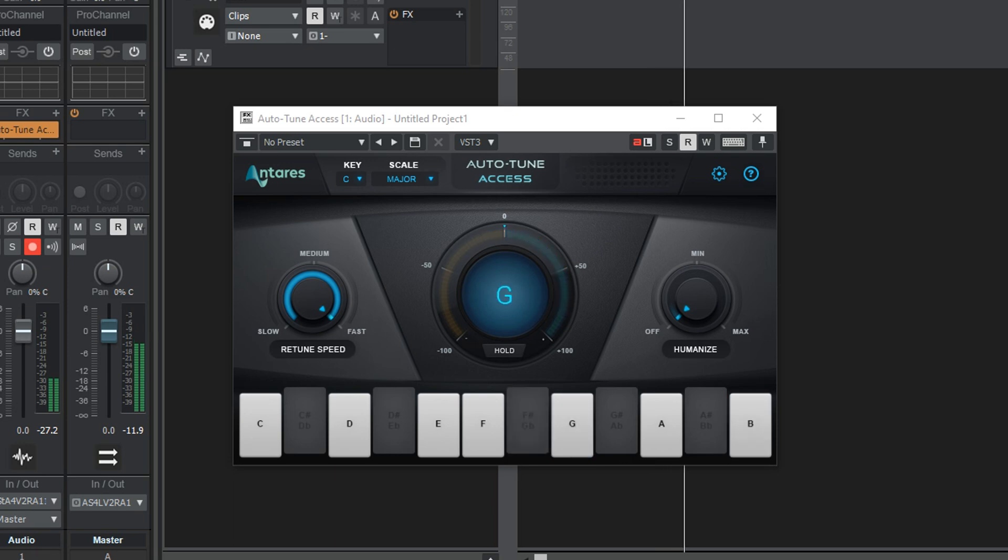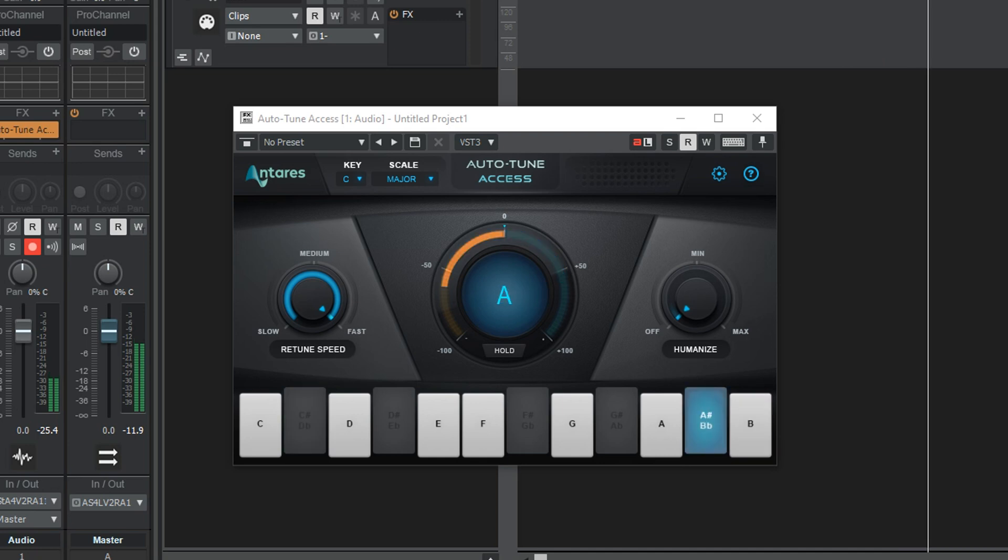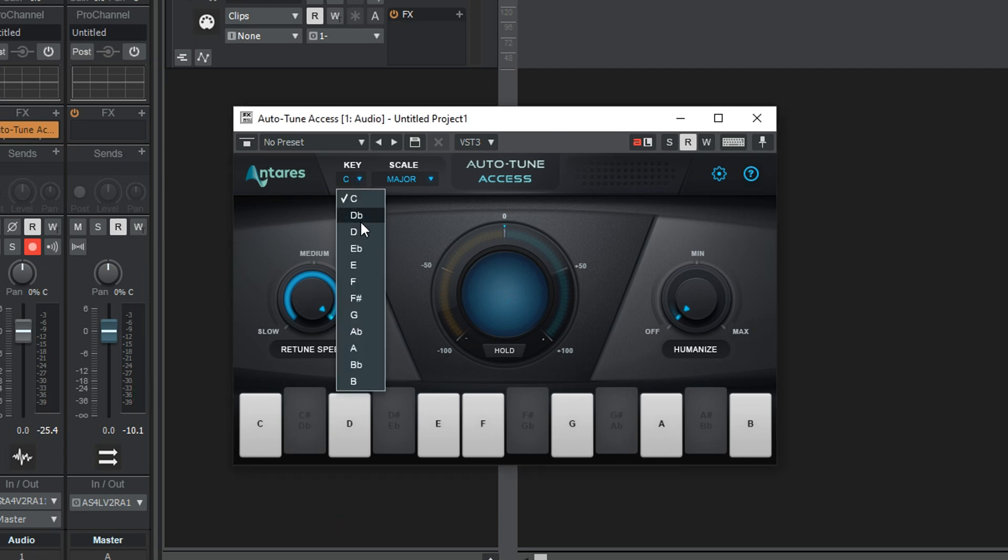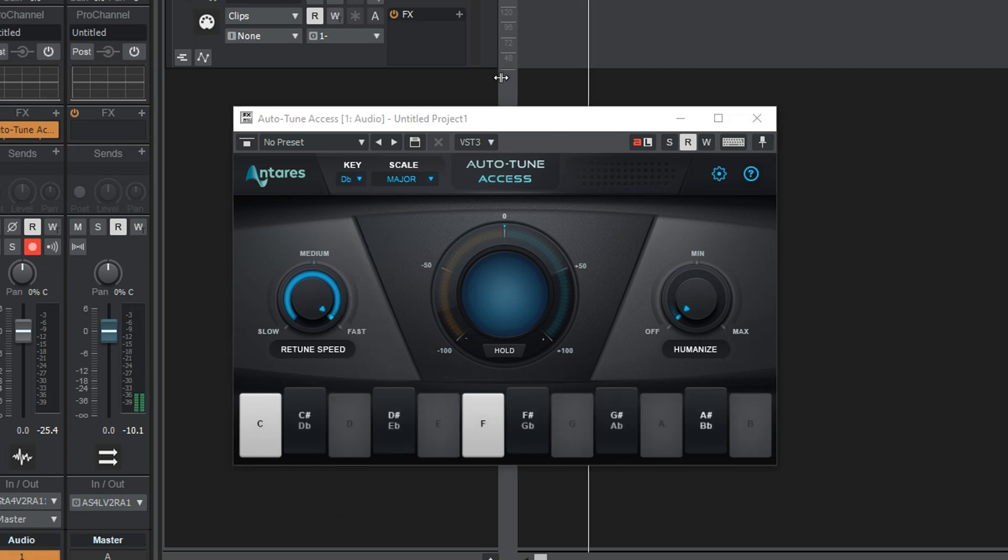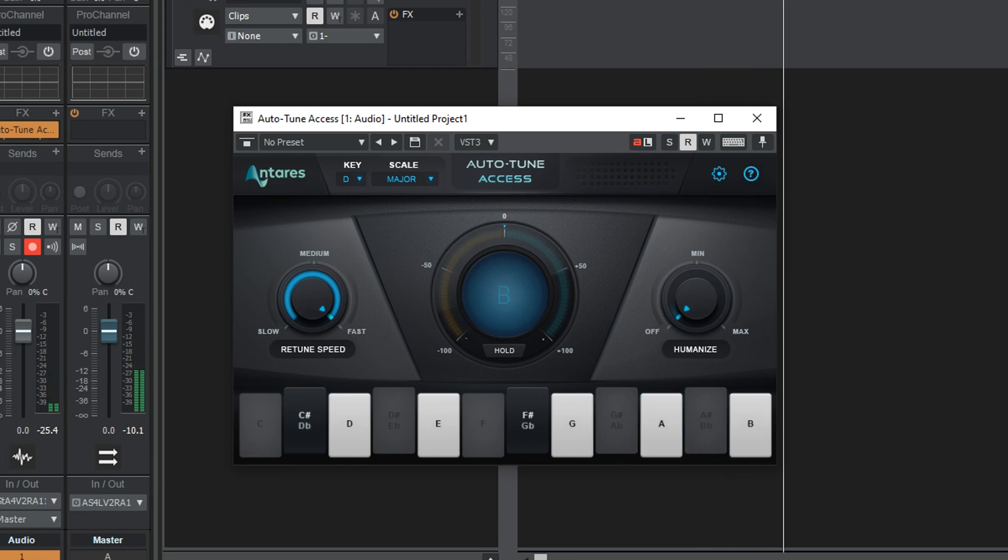Below that, there's the trusty retune speed knob for how fast your notes are corrected. I stay in the fast to medium range for the kind of music I make, but this is really just to adjust the style of correction you're going for. And lastly, there's humanize, which helps reduce the roboticness of sustained notes. I like to crank this up on a lot of my songs because I don't want to sound like a robot.